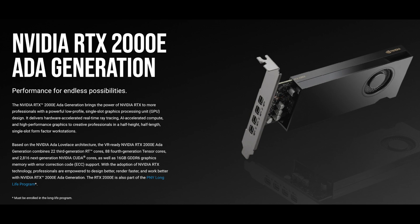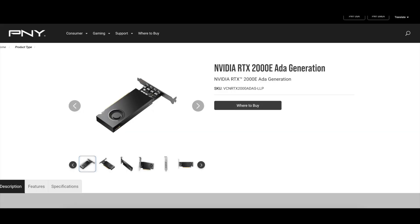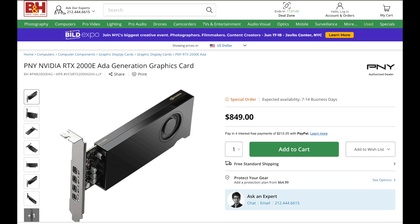It's so obscure that only one vendor makes it, PNY, and it's barely mentioned on NVIDIA's own website. In addition, the price is significantly higher than the 4060 laptop. It retails at $850, and there's only a handful of vendors that sell it. I eventually got it from B&H photos and videos.